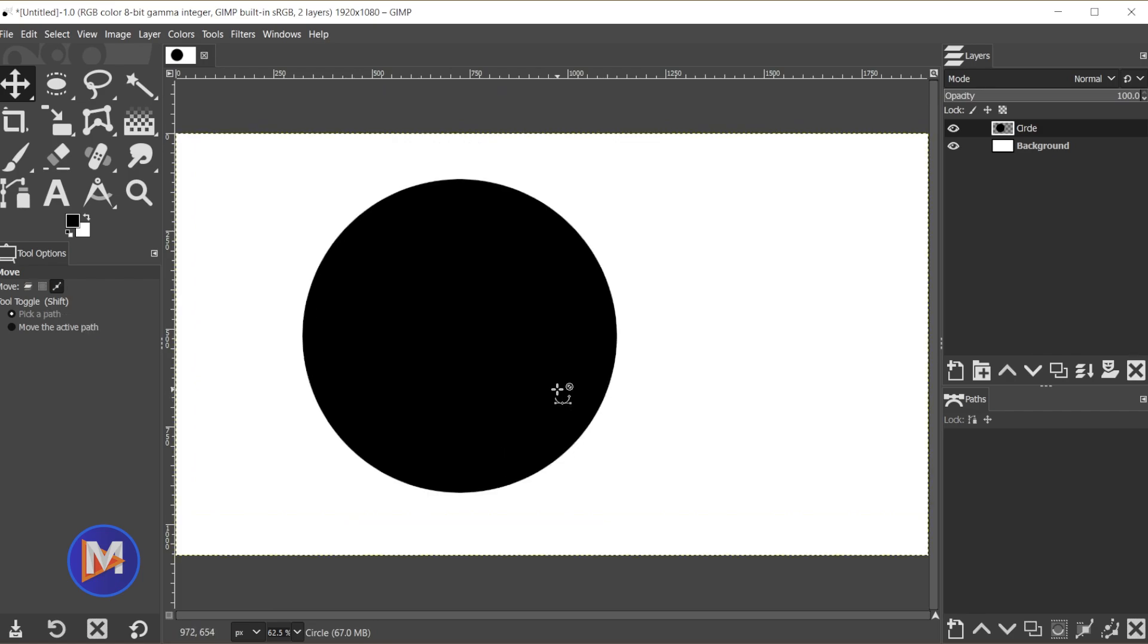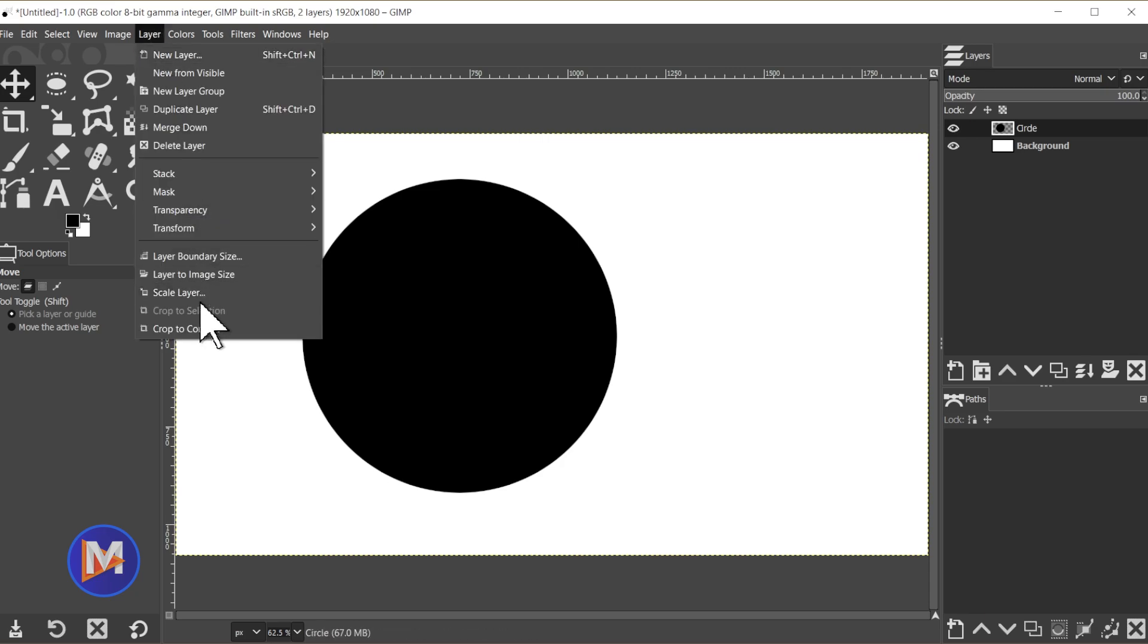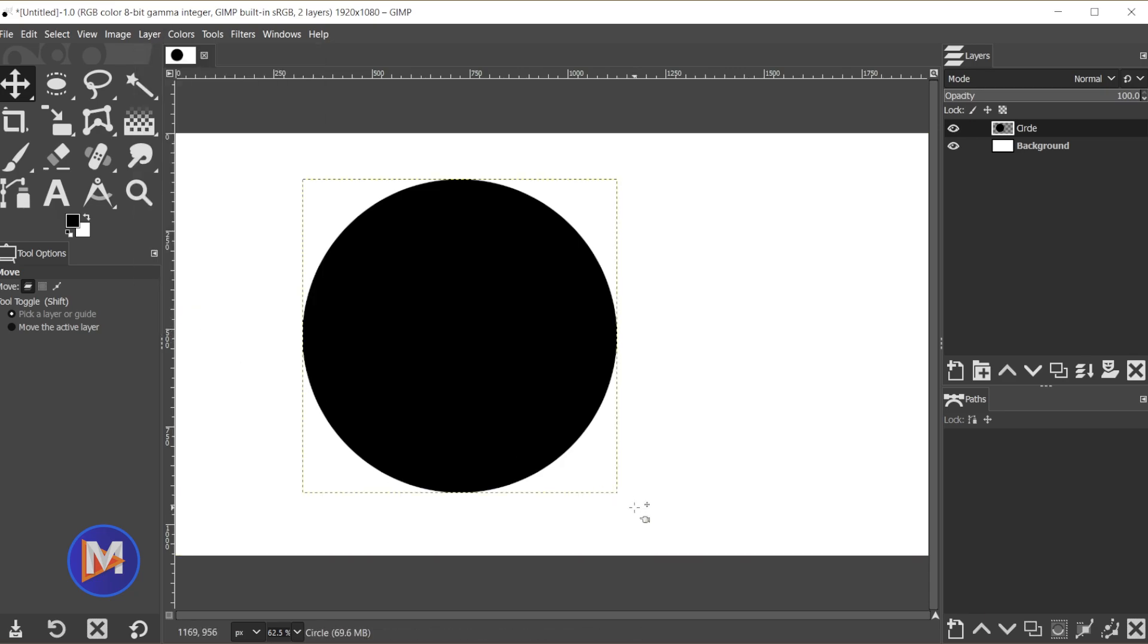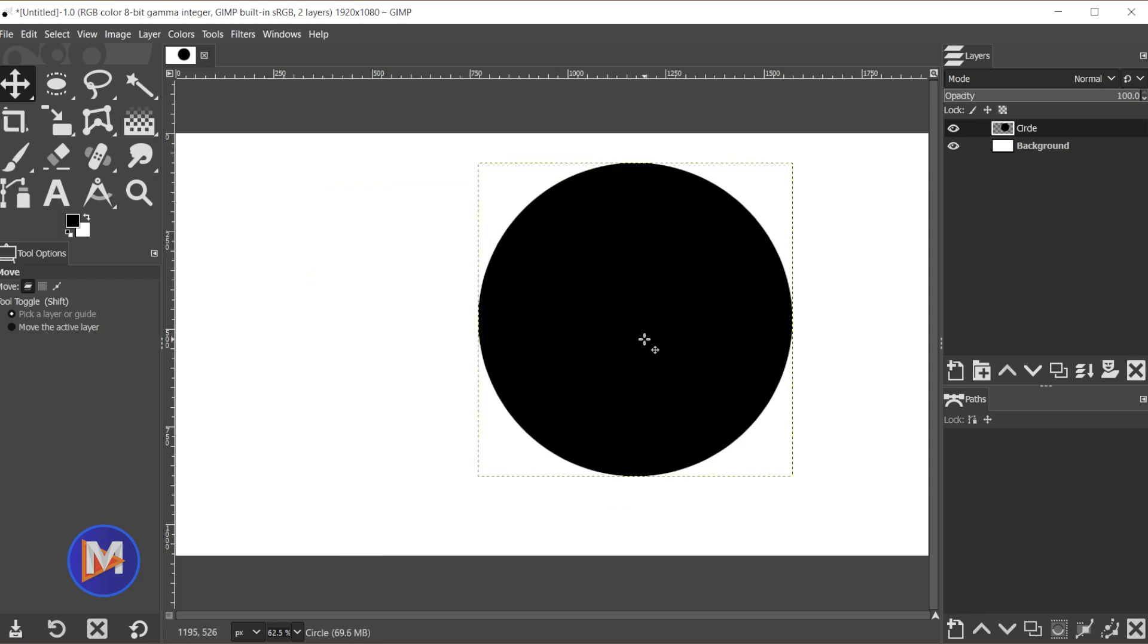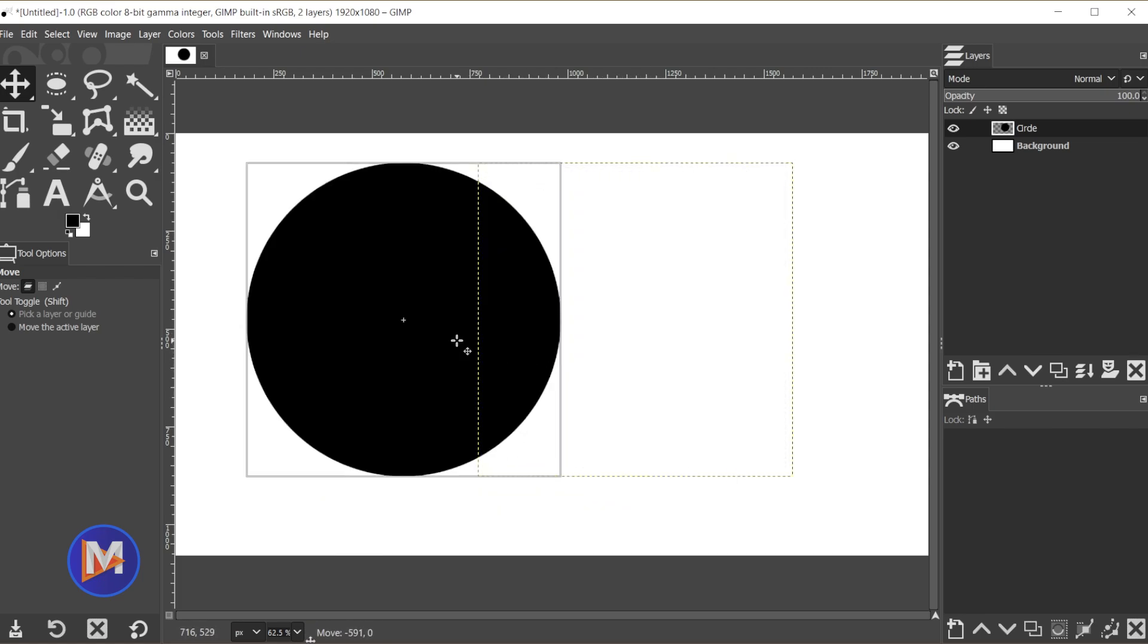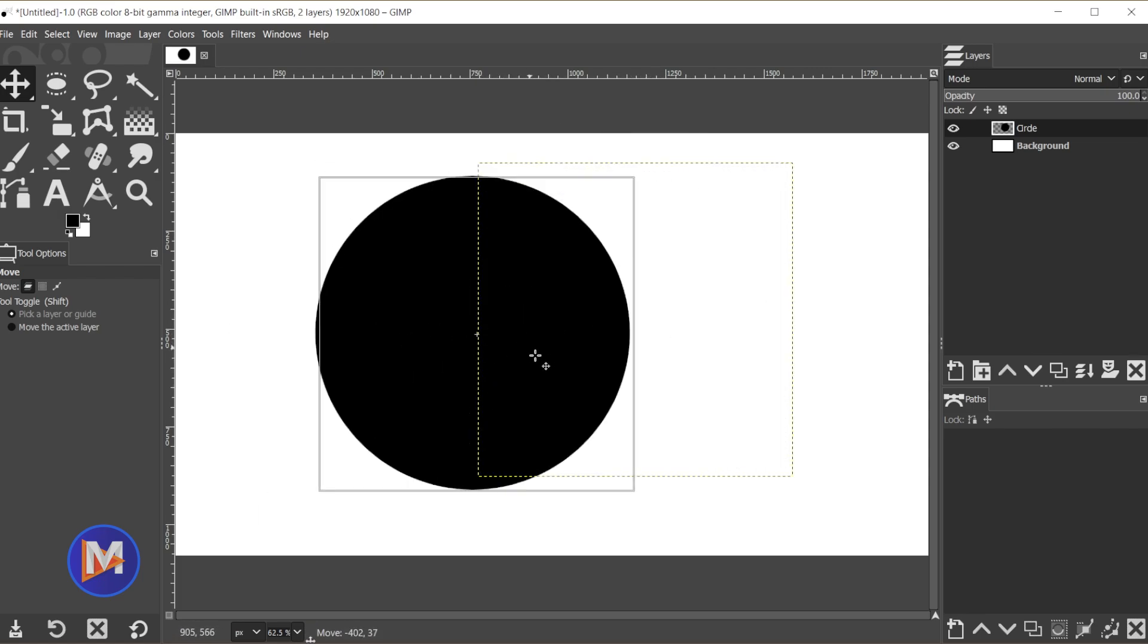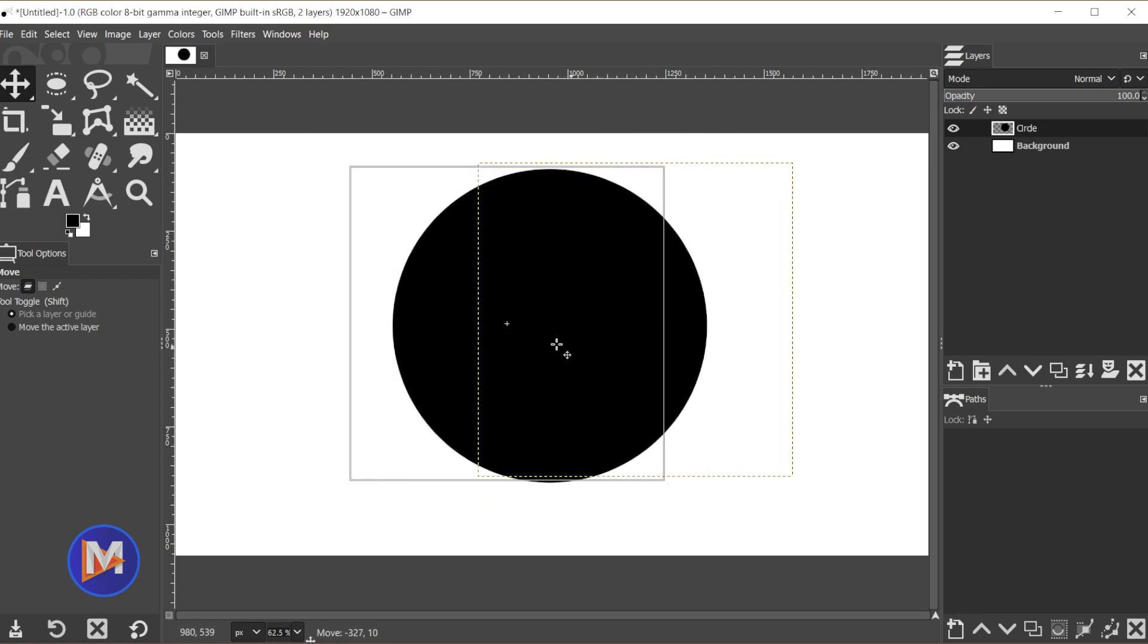So let me hit ctrl Z. If you want to shrink the boundary size to the circle you can go to layer, crop to content, and that's going to crop the layer size down to the circle. So now when we move this around the layer size matches our circle.